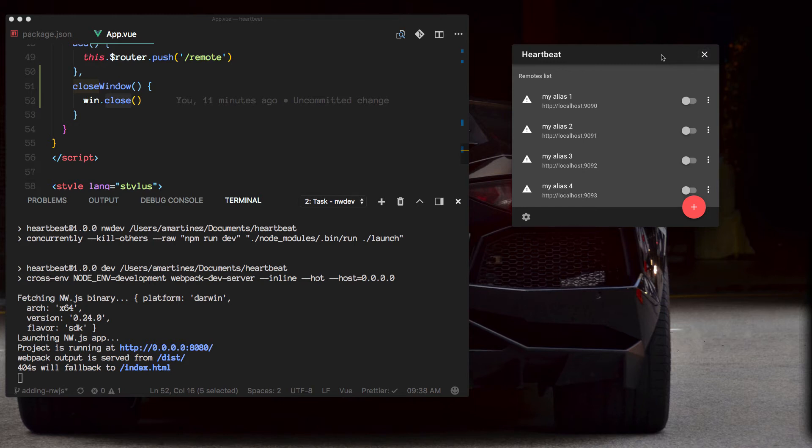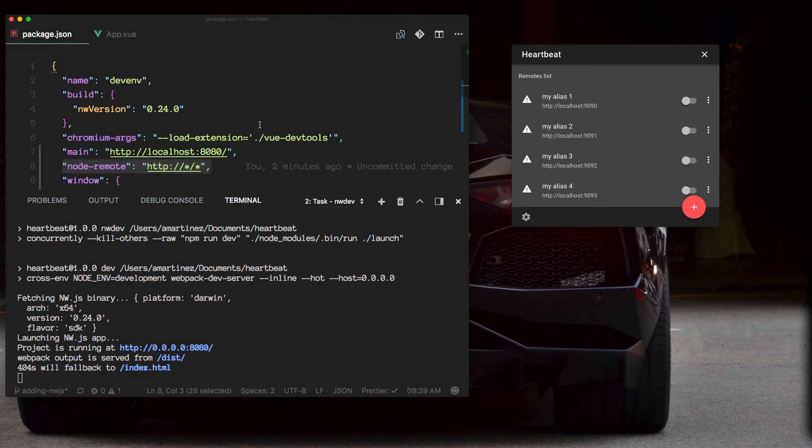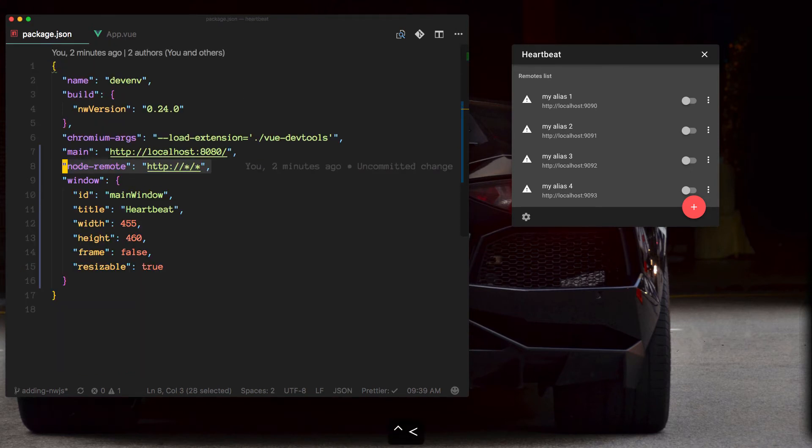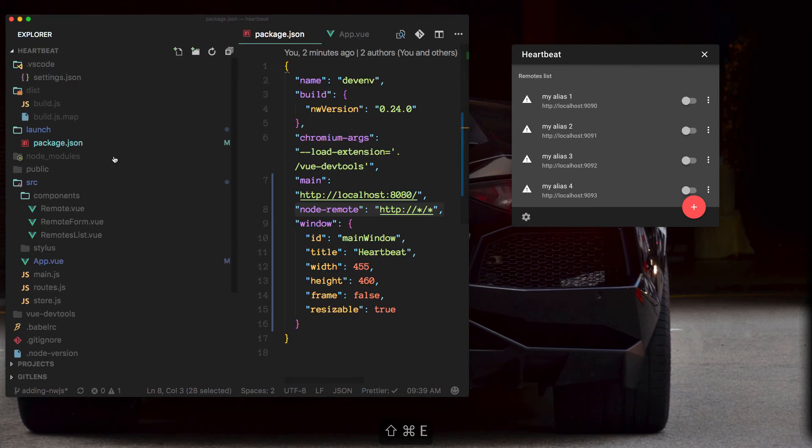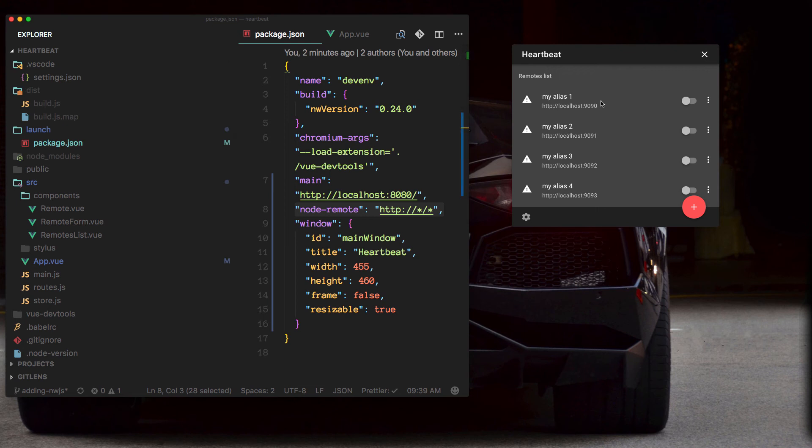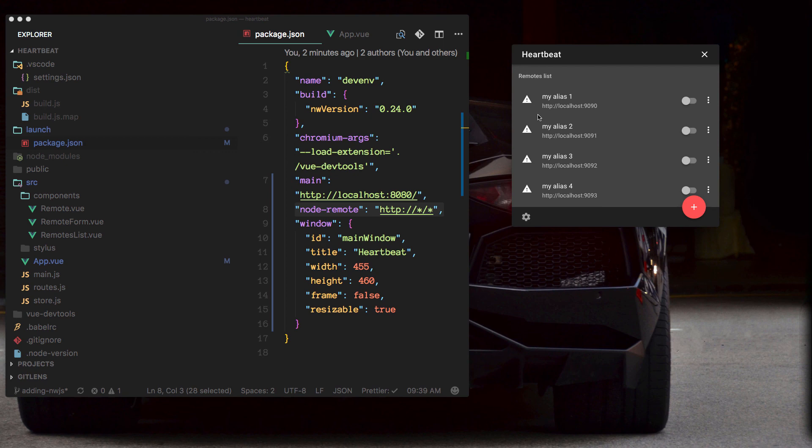Okay, so I think that wraps up our changes that we want to make on this package.json under the launch folder. And next we can continue by adding npm modules to the application so we can actually ping some remotes and be able to change the status and show it here. So let's do that next.